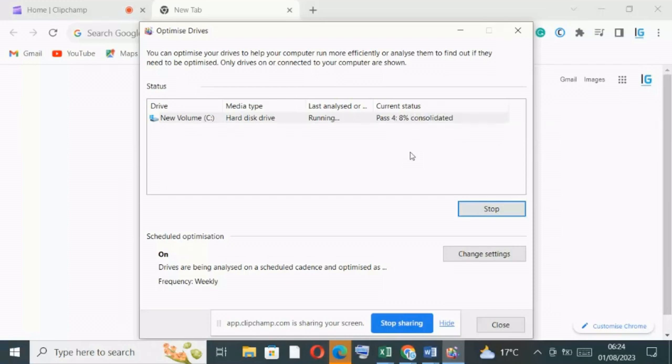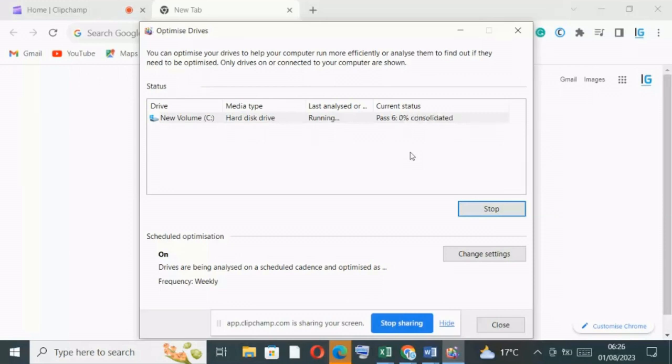Now another thing you need to know is that you can also change the schedule of optimizing your drive. In our case, you can see the frequency is weekly. You can change from weekly to monthly or even daily.